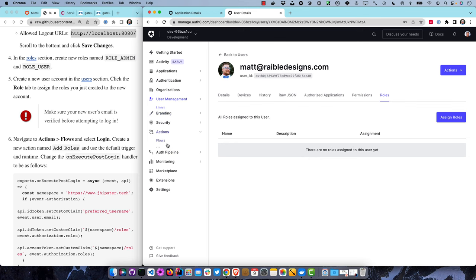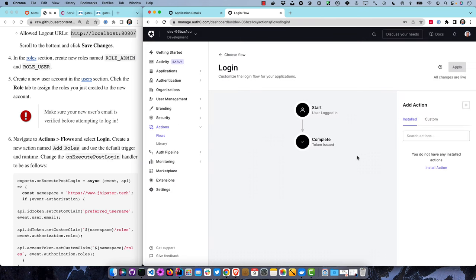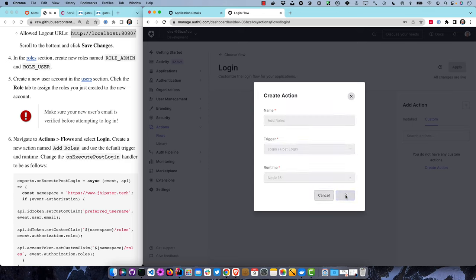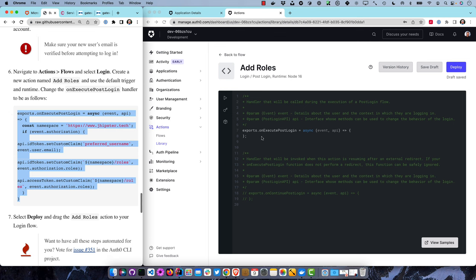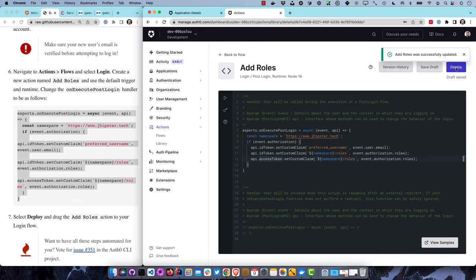We don't need the tour - just add a new custom action called 'add roles'. Create action, add roles, set it to post-login and Node 16. We grab this code which changes the namespace to jhipster.tech. Once authorized, it adds their preferred username as an email and custom claim in the ID token and the access token. Save and deploy it.